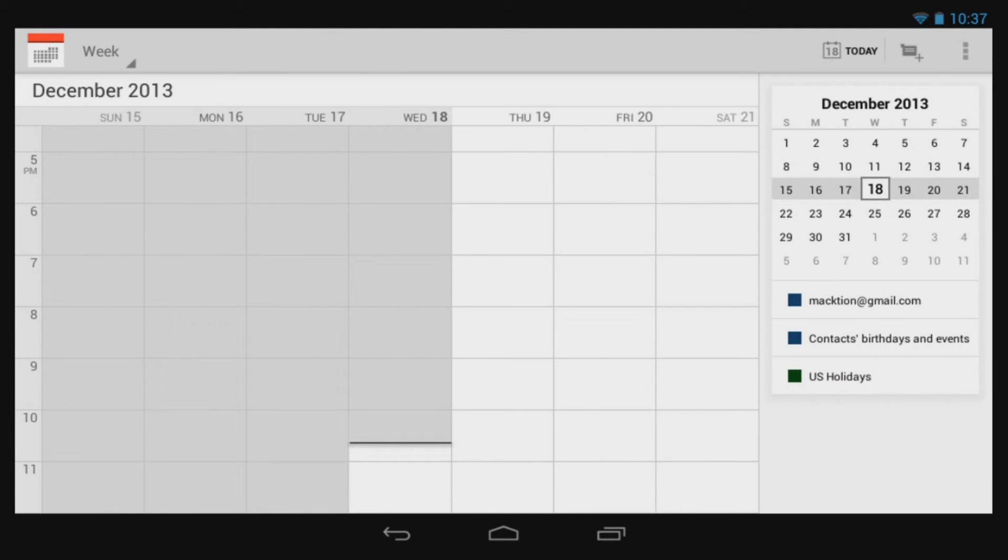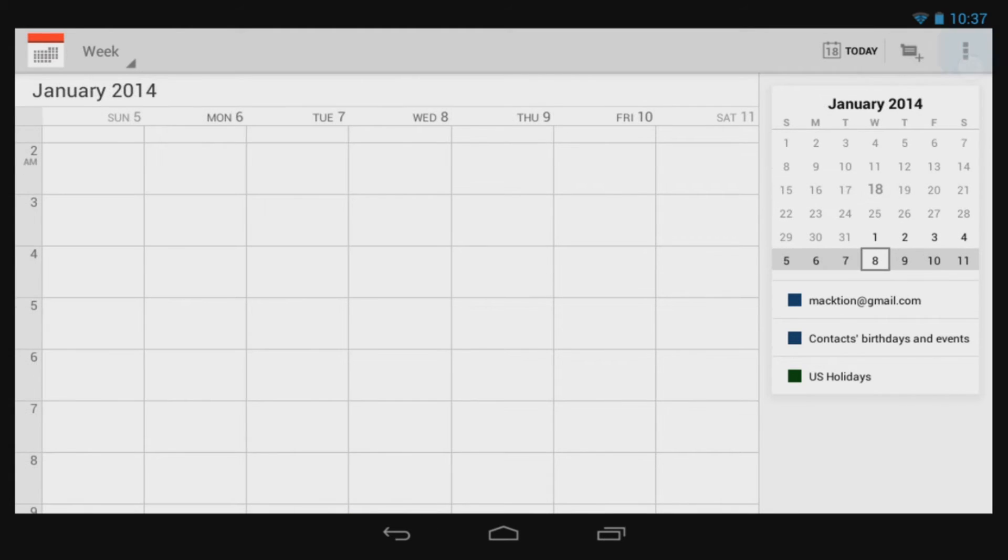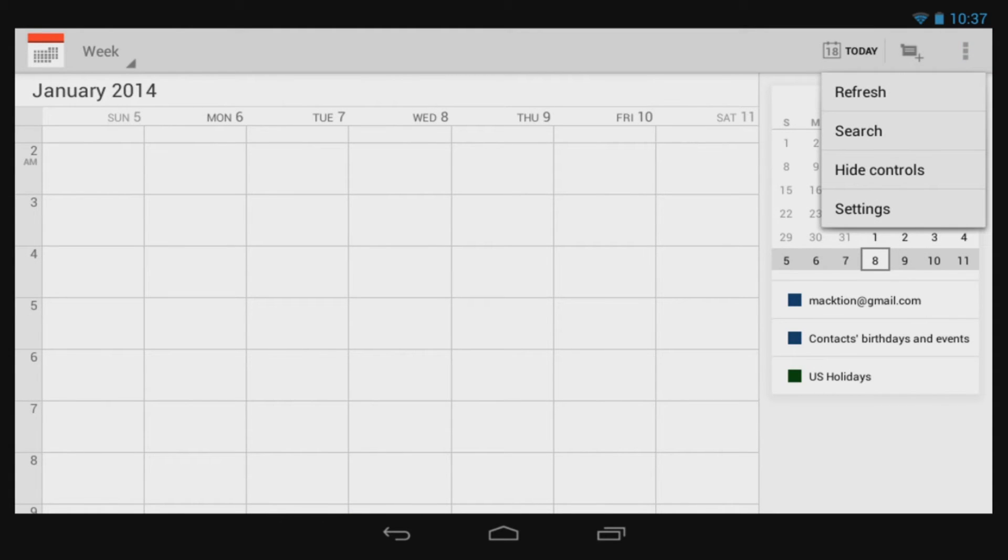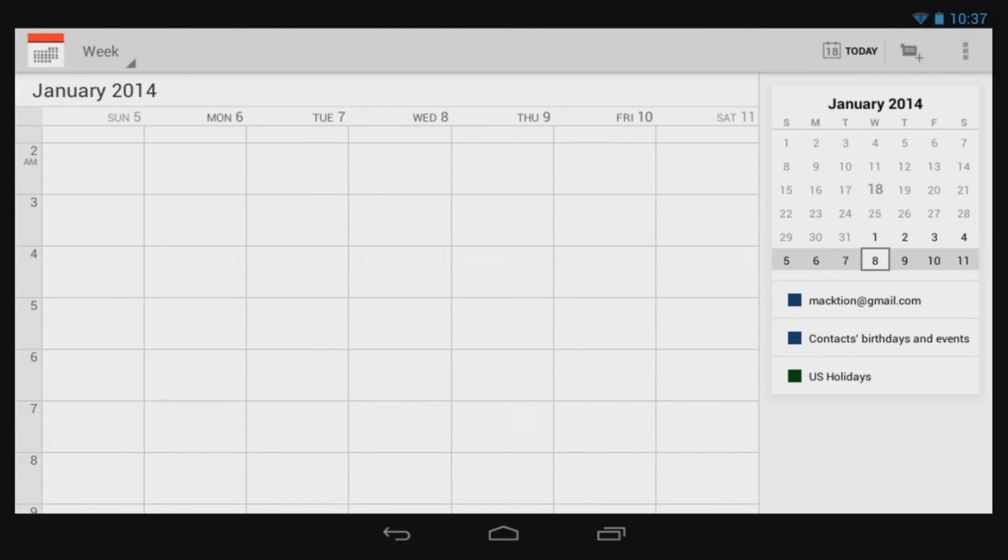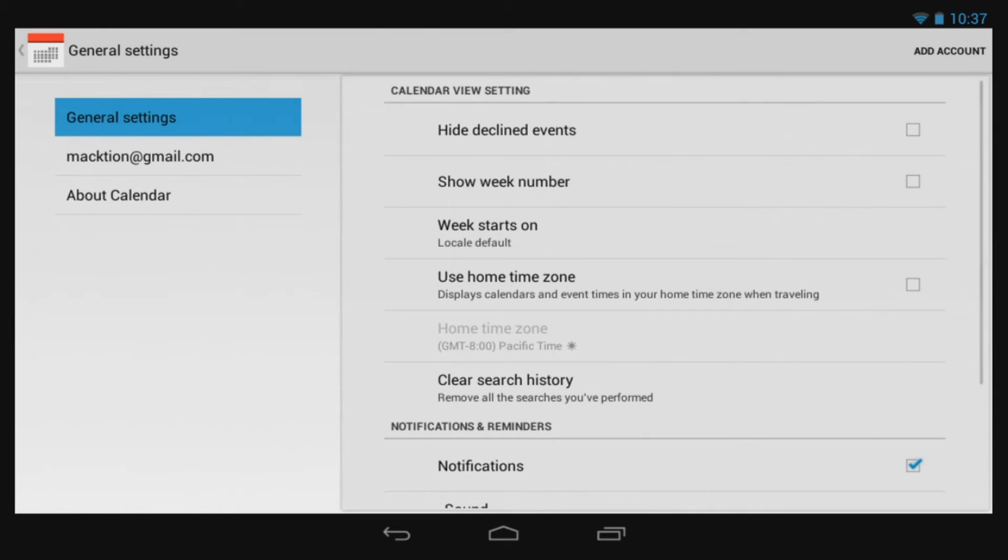The Calendar app should automatically sync with whatever email addresses you've placed on your device, with each calendar having a different color. You of course have the ability to add any other calendars that you need to your device.